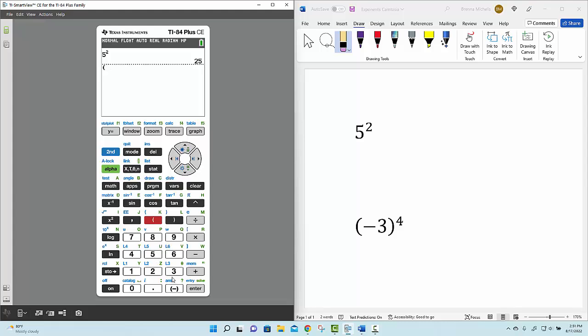Now, you want to be a little careful. The negative sign is on the bottom row of your calculator to the left of the enter key, and it's different than a minus sign.